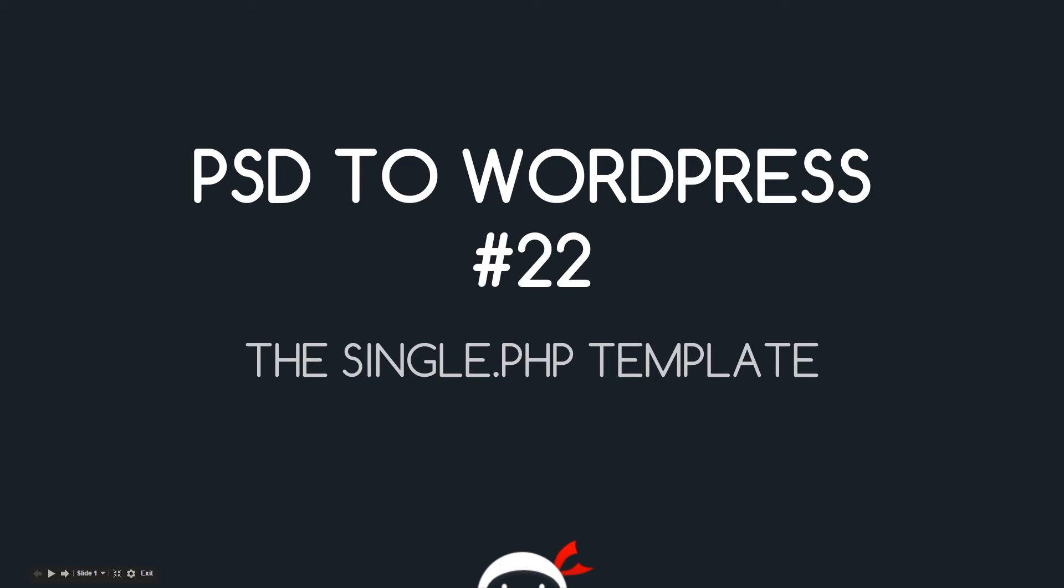What's going on guys, you're watching PSD to WordPress lesson 22. In this video we're going to go through the single.php template file.